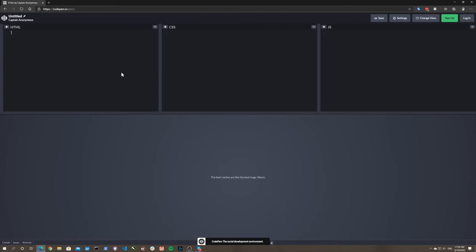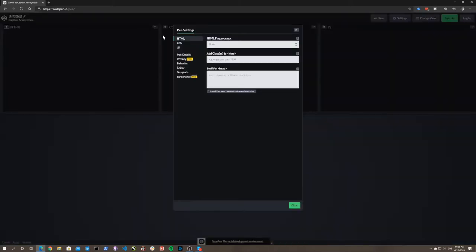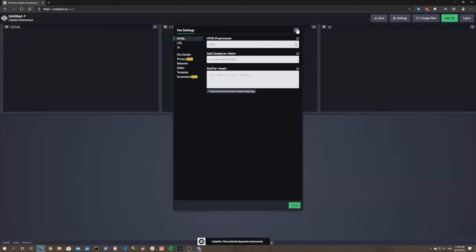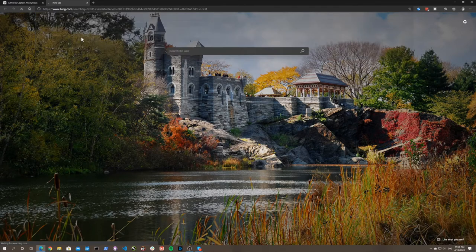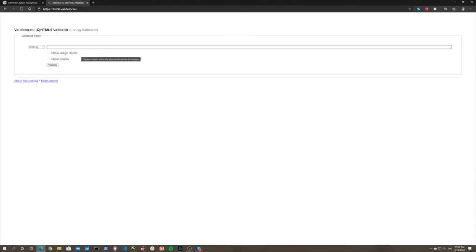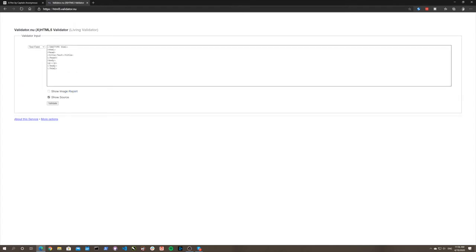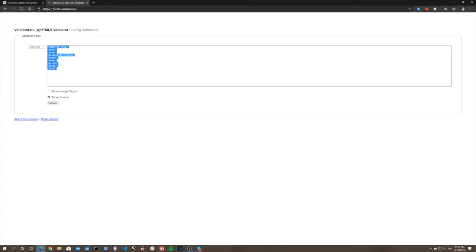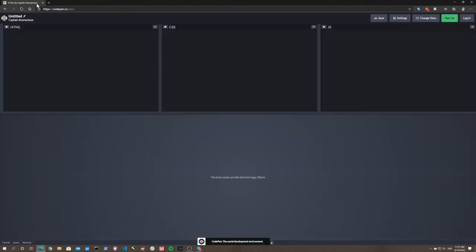There are three different technologies used to create a web page. One of them is called HTML - you might have heard of it. It stands for HyperText Markup Language, and everyone uses it. If you're going to build a web page, it has to have HTML in it. So this is an example from the HTML5 validator - it gives you all these tags to work with.